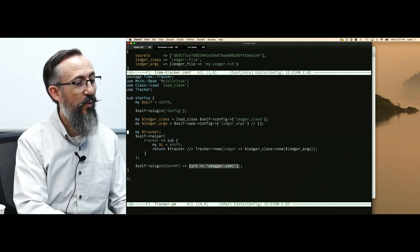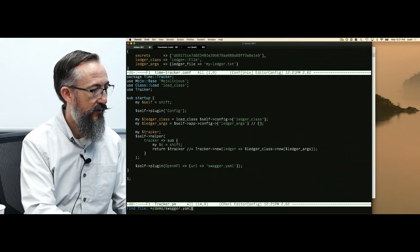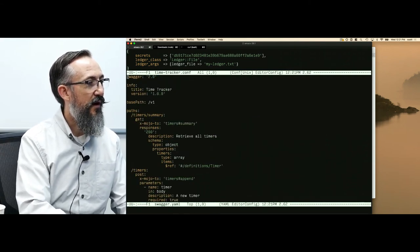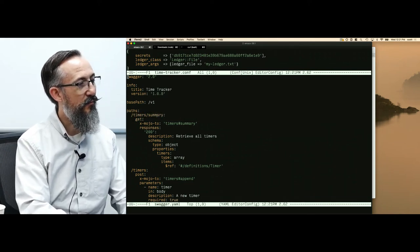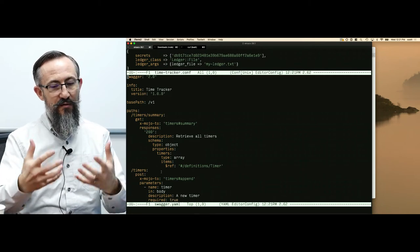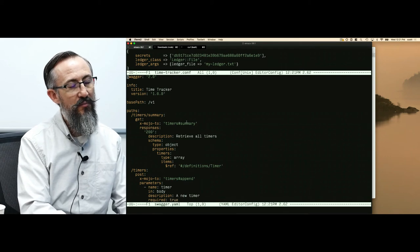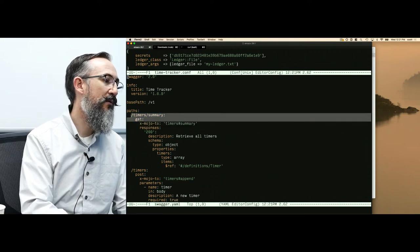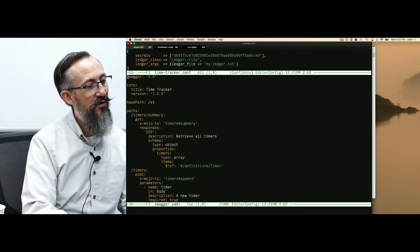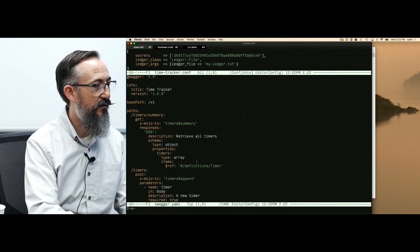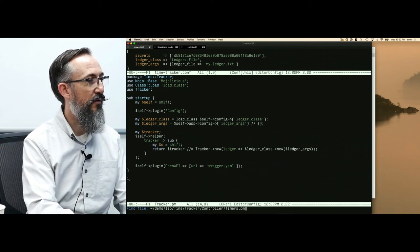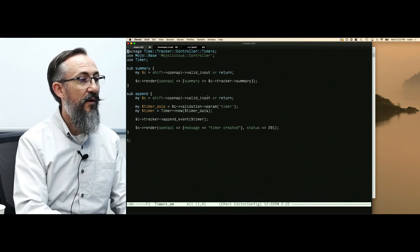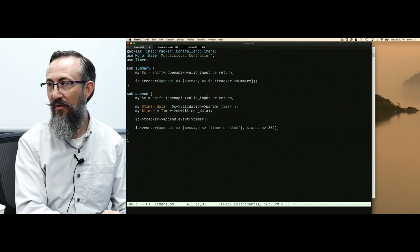The last thing we do is we load the OpenAPI plugin. This is where all of the magic happens. It takes an argument as a hash reference. We just tell it what swagger file to load. It goes through the swagger file and looks for every path. It's going to create a get-timers-summary handler and a post-timers-handler. When somebody makes a request for get-timers-summary, the OpenAPI plugin needs to know what to do. We tell it right here with this exmojo2. Whenever we get a request for get-timers-summary, I want you to go open the timers-controller and invoke its summary method.